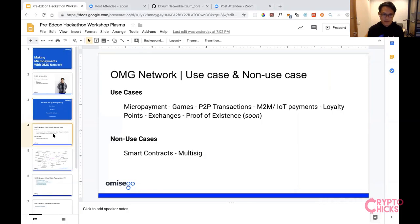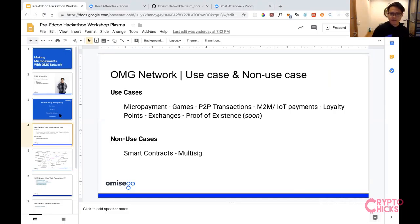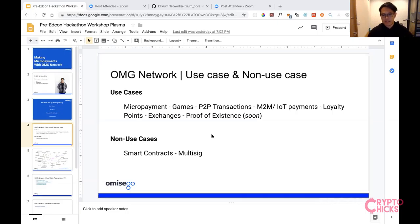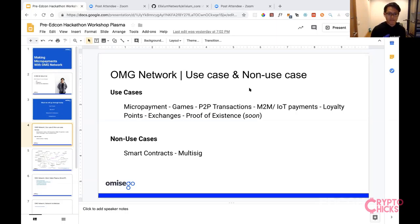Let's explore basic use cases and what I like to call non-use cases. The focus of the OMG network is a real plasma chain, and we are enabling micropayments. If you have an Ethereum DApp and you'd like to transfer funds peer-to-peer, you have to pay gas fees and transaction costs, which can be expensive. What we enable using the OMG network is micropayments — transactions with very little fees.